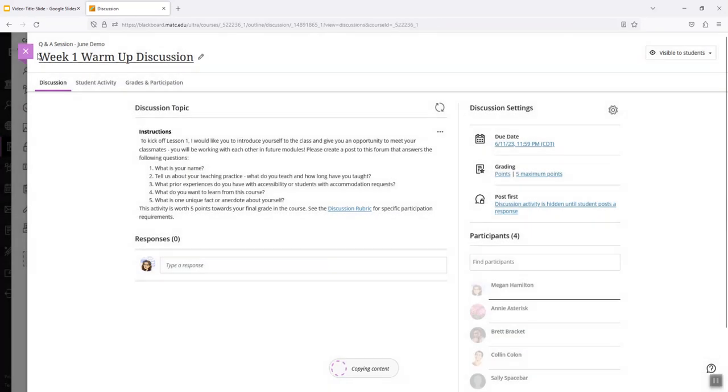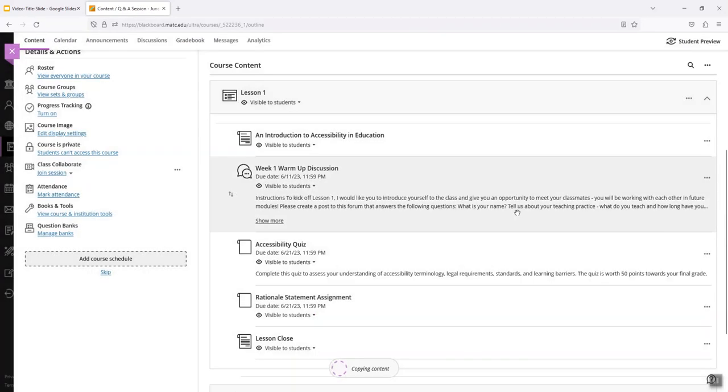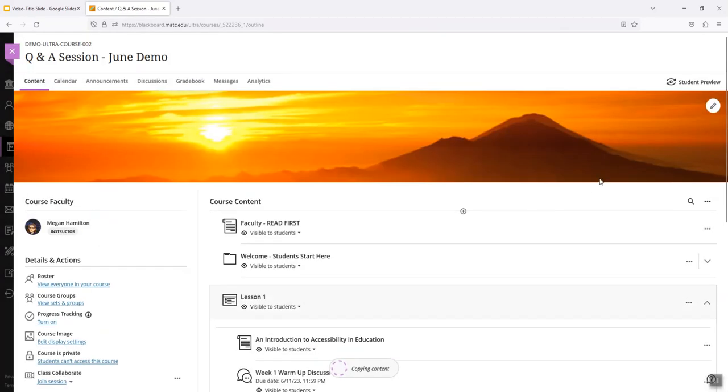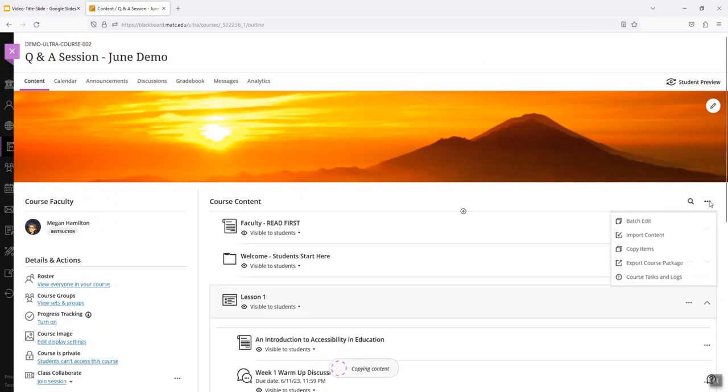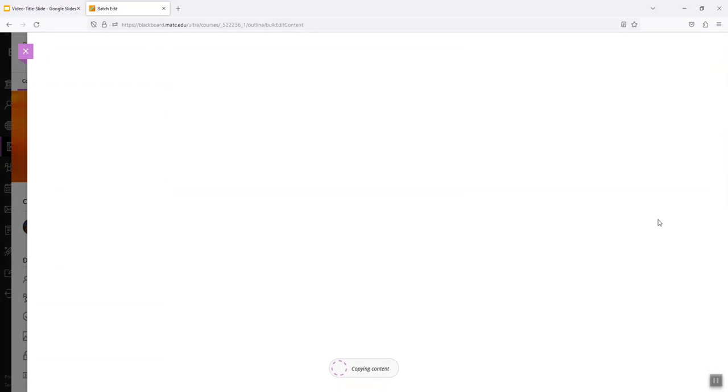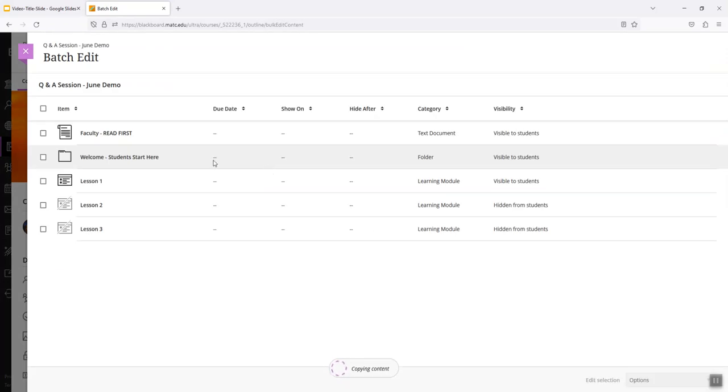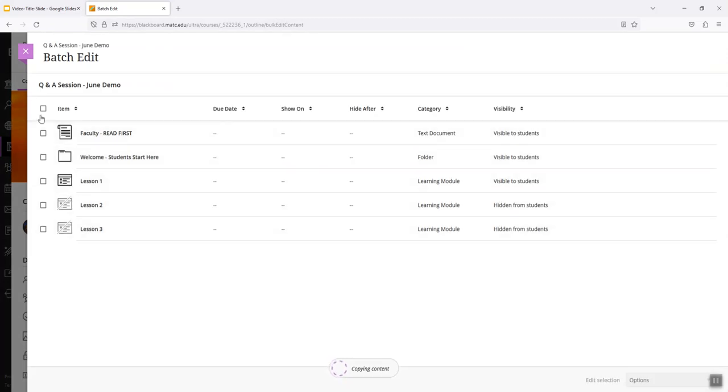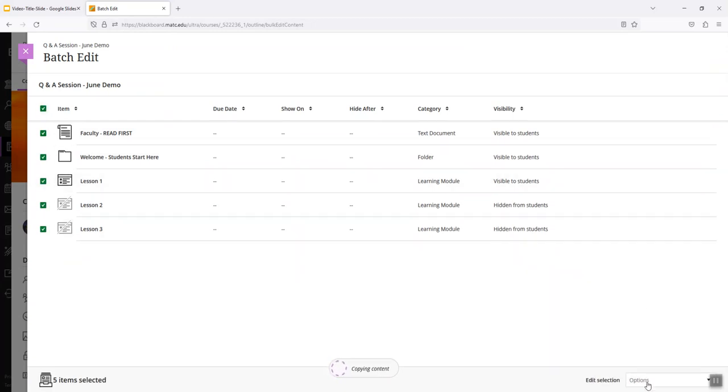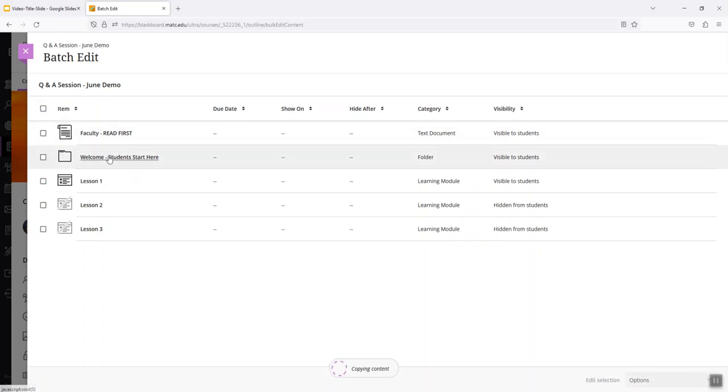Or what I could do is I could manage item visibility and due dates in bulk by clicking on the three dot icon next to course content and choosing batch edit. And on this screen, just like how I did copy, I can either manage all content here by checking on the check boxes and choosing an option so I can edit dates or edit visibility or I can drill down.